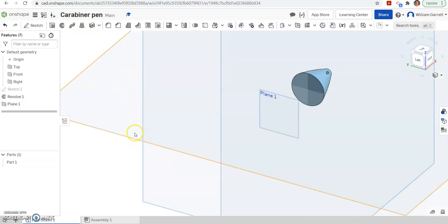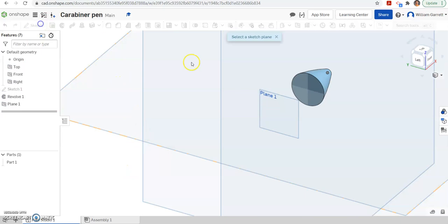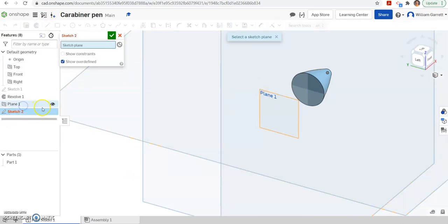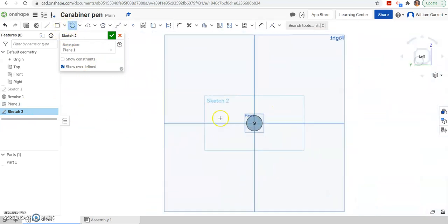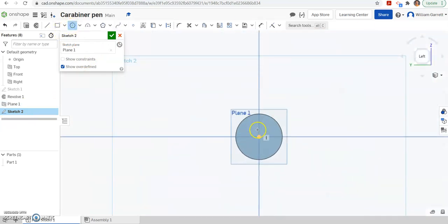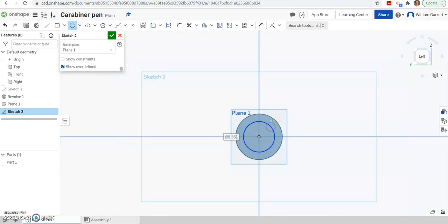Next we're going to sketch on that plane. So I'm going to sketch, I'm going to click on that plane. So I'm going to come over here and click plane 1. And this time I want to sketch a circle. I'm going to change to the left view so I can see it directly on. And I want to start right in the middle. Then I take it out and I want it to be a diameter of 0.550.